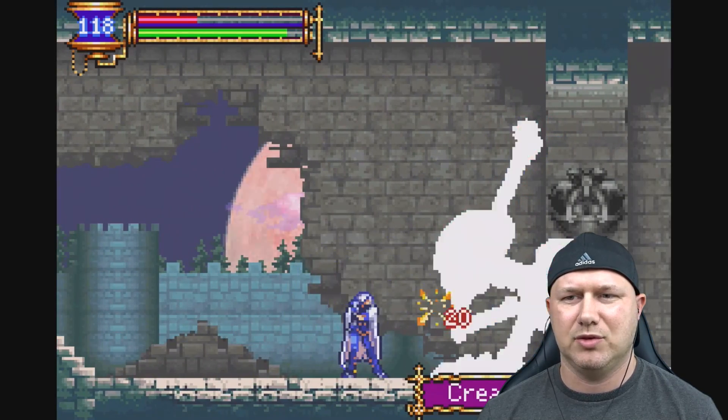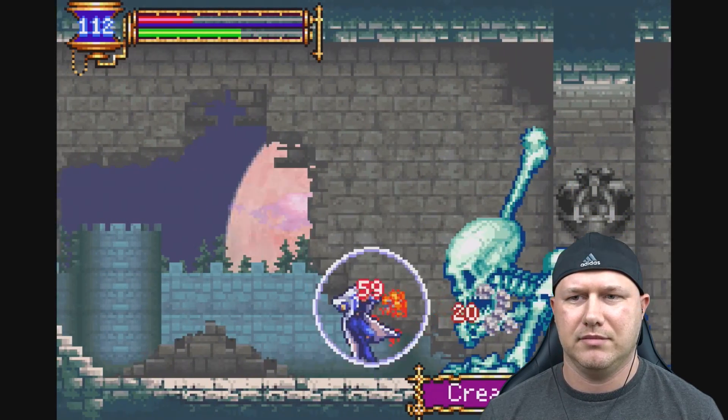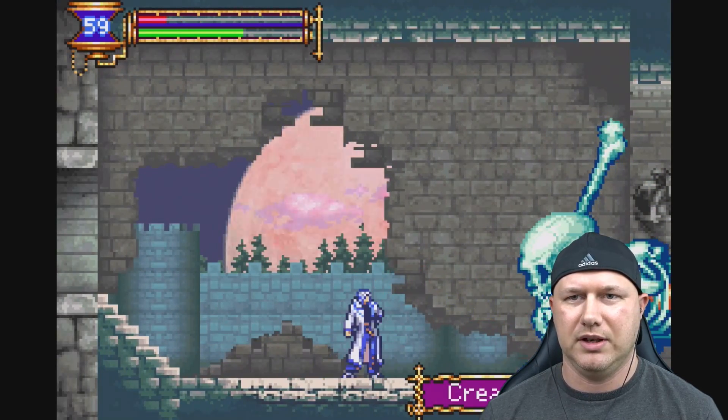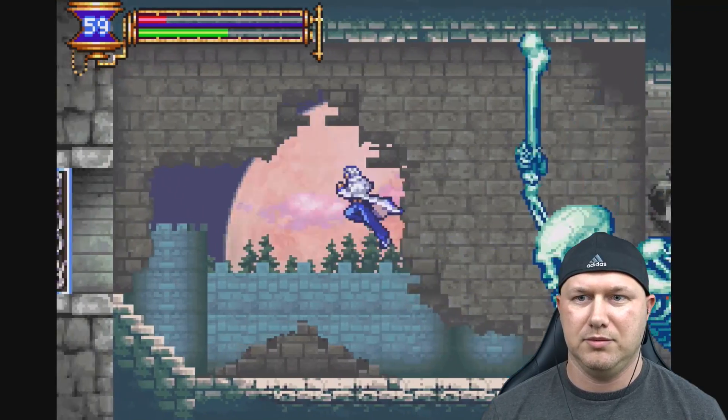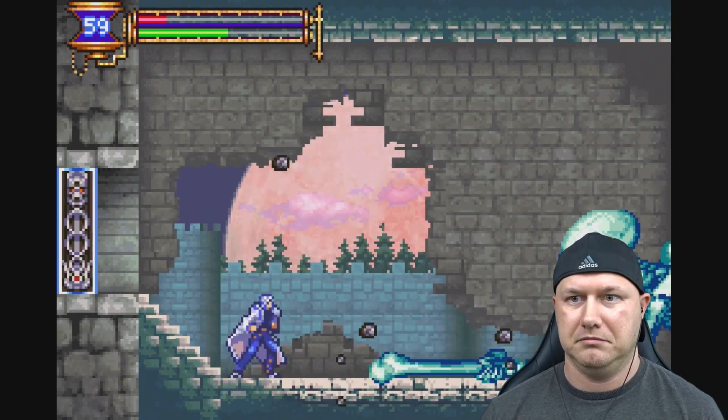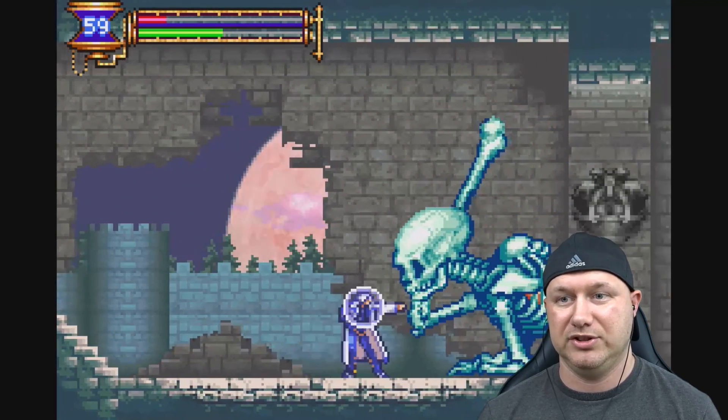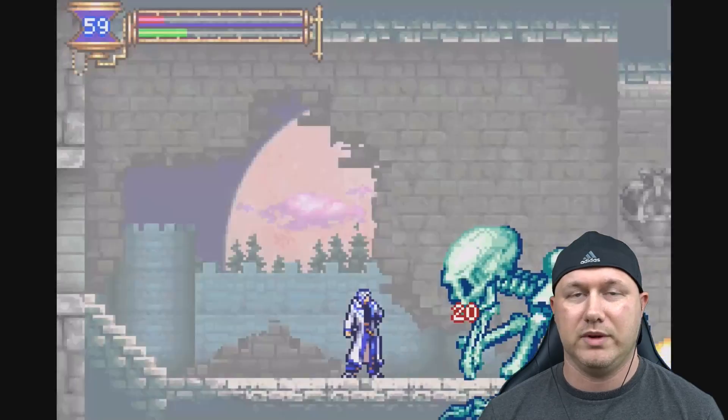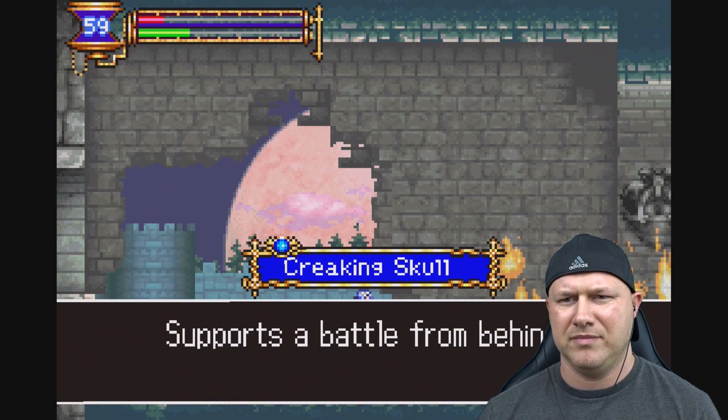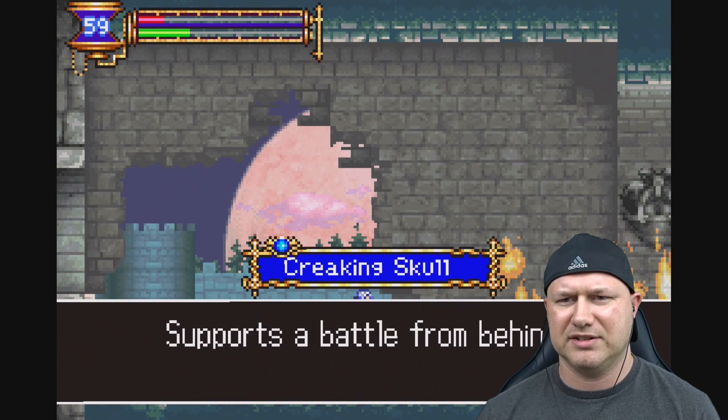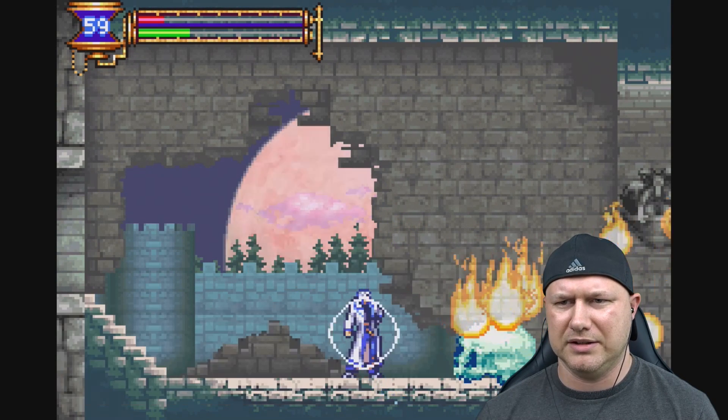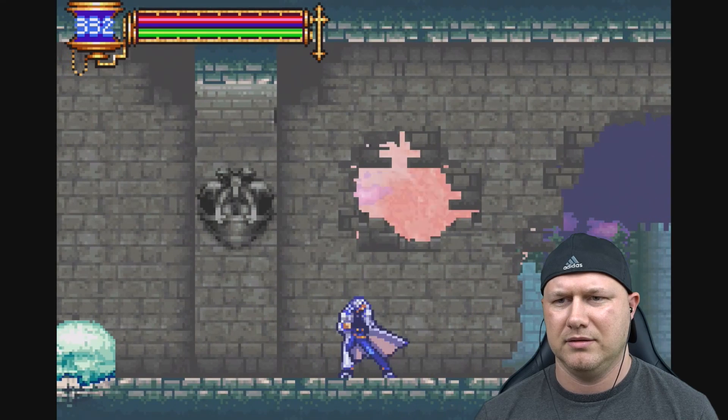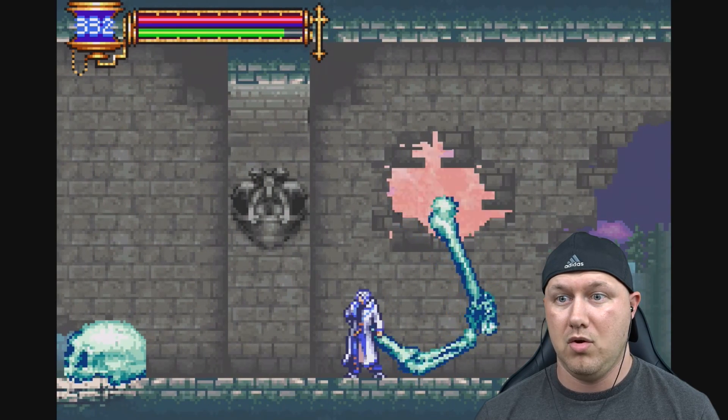Now see, I don't remember having so much life at the beginning of the game. Is this good? Oh that wasn't good for me. Time to move. I guess I could have backdashed. We did just get that. Oh we got him. Okay, that wasn't too bad. Got the creaking skull. Supports a battle from behind.